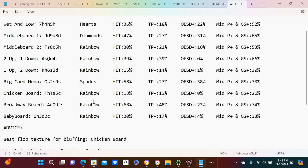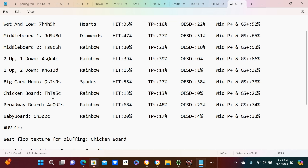Say we called that, and this would be the best bluffing board because the initial opener is going to have more high cards and Broadway type holdings. Could they have like a 10 in their range? Maybe. But say this is nine-nine-four, it's going to be hard for them to have a nine when they're under the gun or an early position. So great flop texture for bluffing is a chicken board.